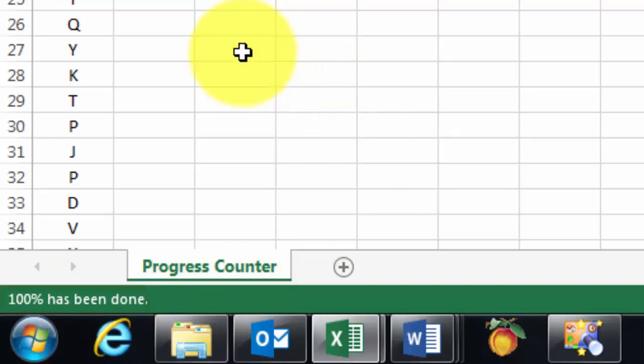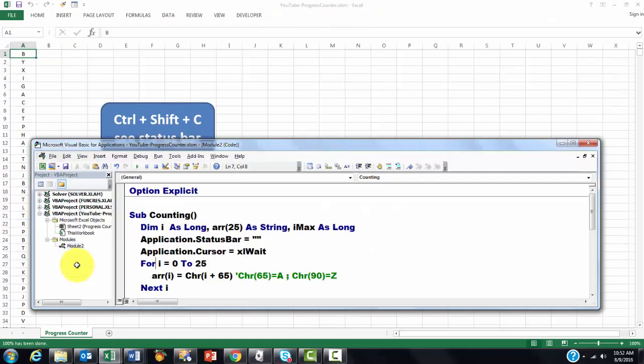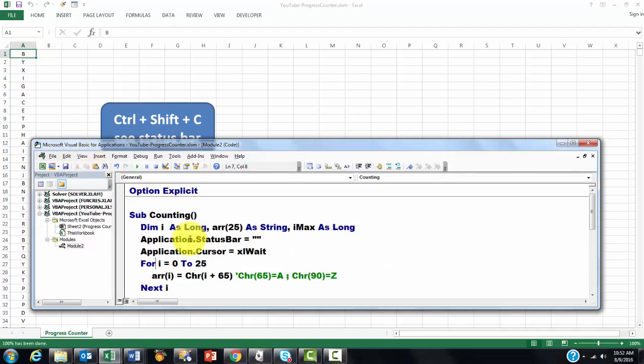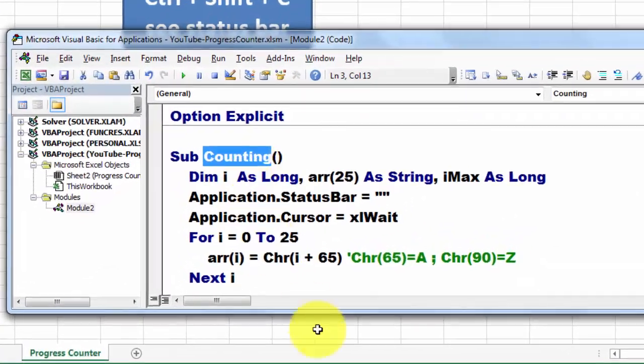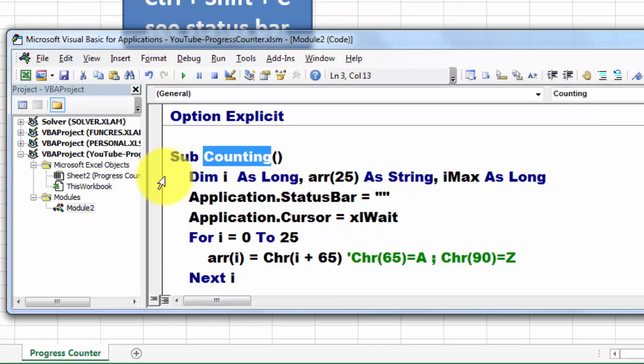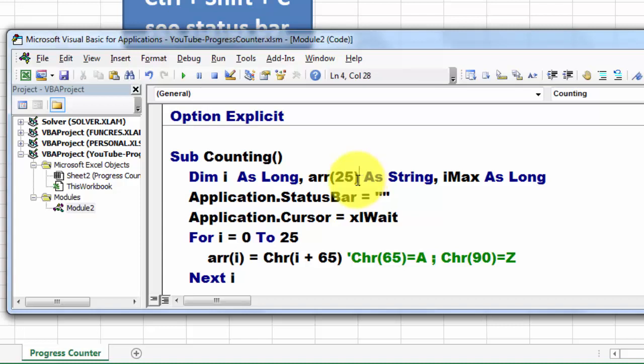How did we do that in Visual Basic? Alt-F11. In a module, I created a subroutine that I happen to call counting. I declared variables. One is an array variable, and you do that by putting inside parentheses how many elements you want in there.